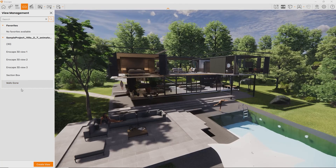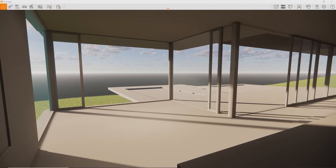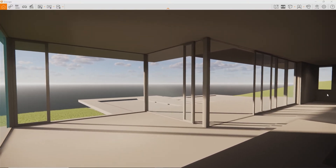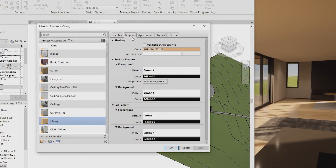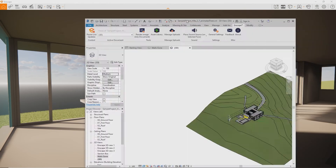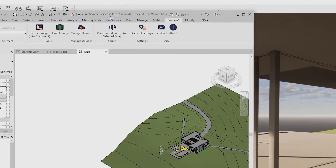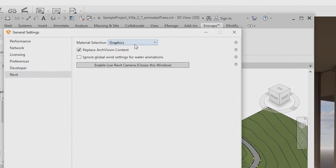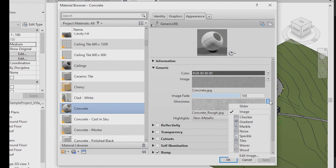If your materials don't show up correctly in Enscape, be aware that Enscape uses the Appearance tab to render materials from Revit by default. Make sure you are making all your edits to the materials in the Appearance tab. If you've edited the Appearance tab but your materials still show up in plain colors, please check if the setting is set to 'Appearance' under General Settings — Revit Material Selection.